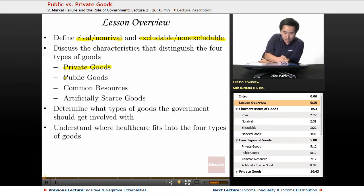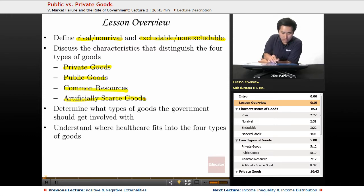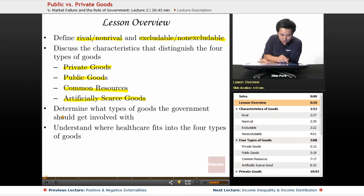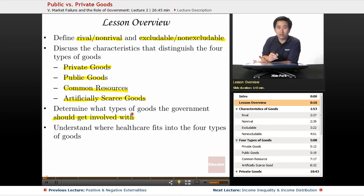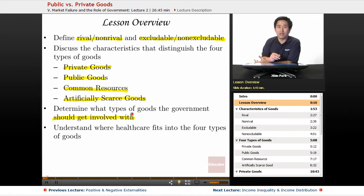The four types of goods are private goods, public goods, common resources, and artificially scarce goods. We're going to determine what types of goods the government should get involved with. This is a normative issue, but there is generally a sense of agreement on the types of goods the government should leave alone versus those it should provide.